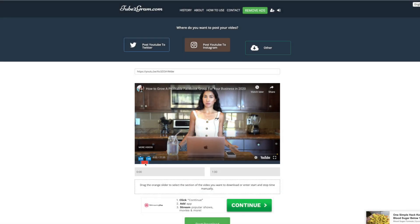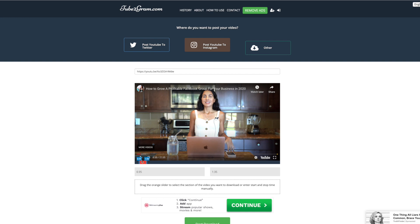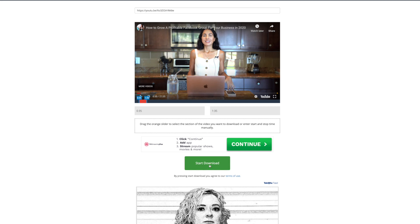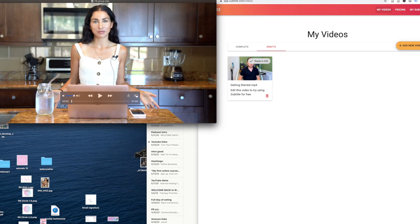I'm going to use this clip right here. This little clip is perfect, and if you want to make it more precise, you can put in the exact timestamps here. Once you have your clip selected — my clip is going to be about a minute long — I'm going to scroll down and click 'Start Download.' Just beware, this is kind of a spammy site, probably because it's free, so don't click on any of the ads. You can click 'Start Download' and either download the clip by clicking 'Download Video' or email it to yourself. I'm going to download it to my desktop.